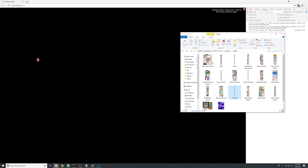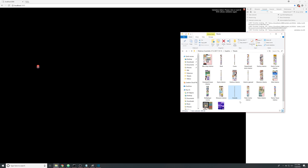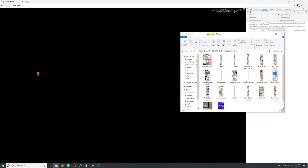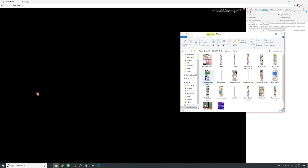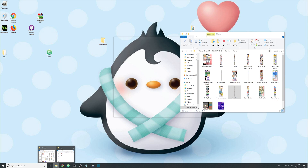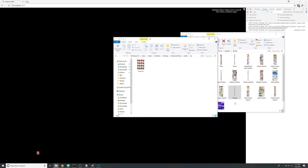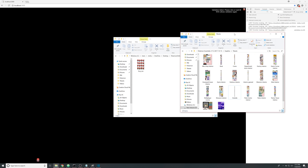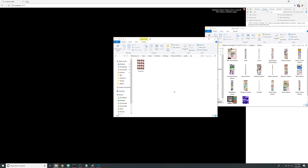I kind of alluded to this at the end of the last video, but here in the graphics folder there's a file called tile sets that holds all the tile sets, and we're going to be using this one called outside because it's the biggest and it's probably the most important one for now.